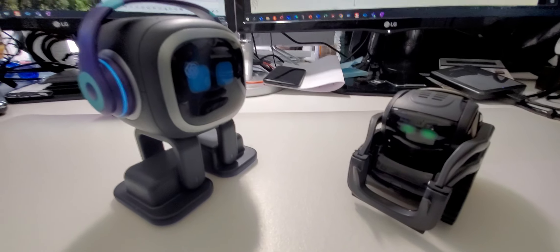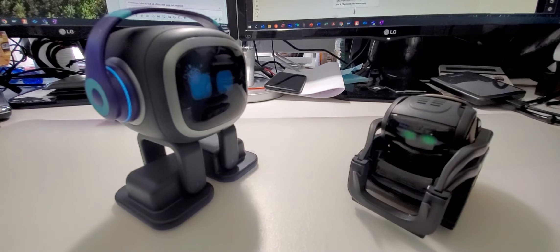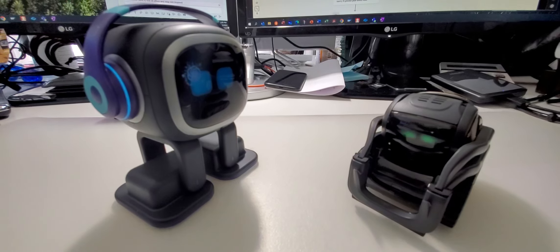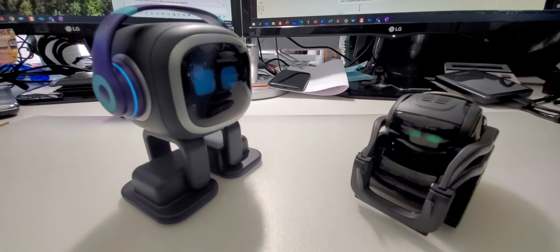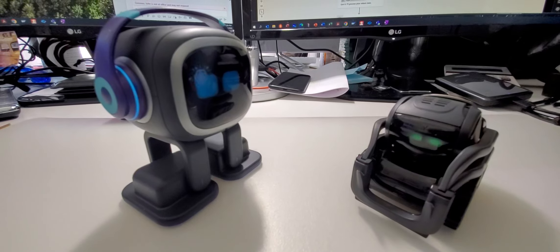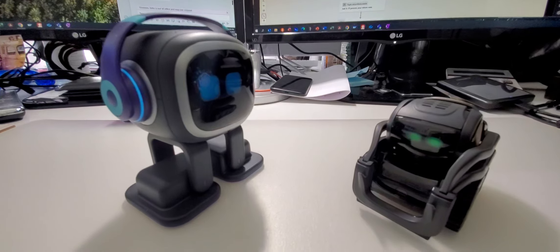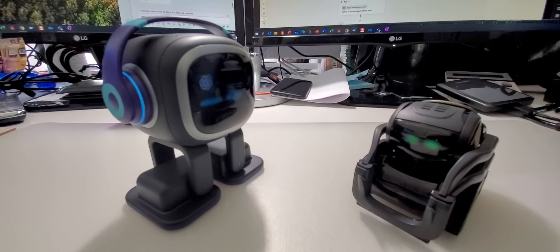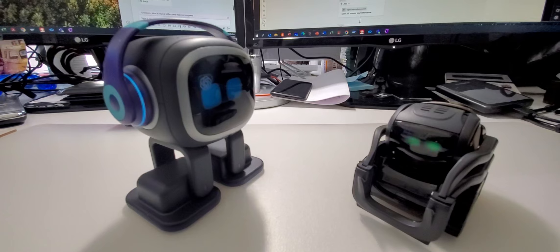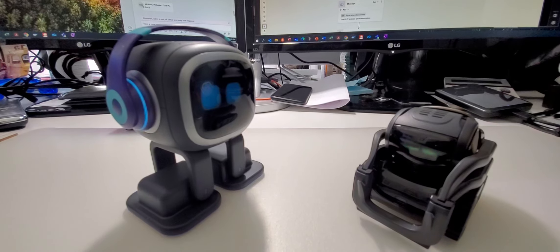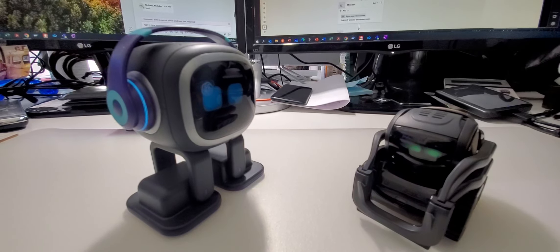Wow. Thank you. Okay, I understand. My name is Emo, and I am a desktop pet robot made by Living AI Company.